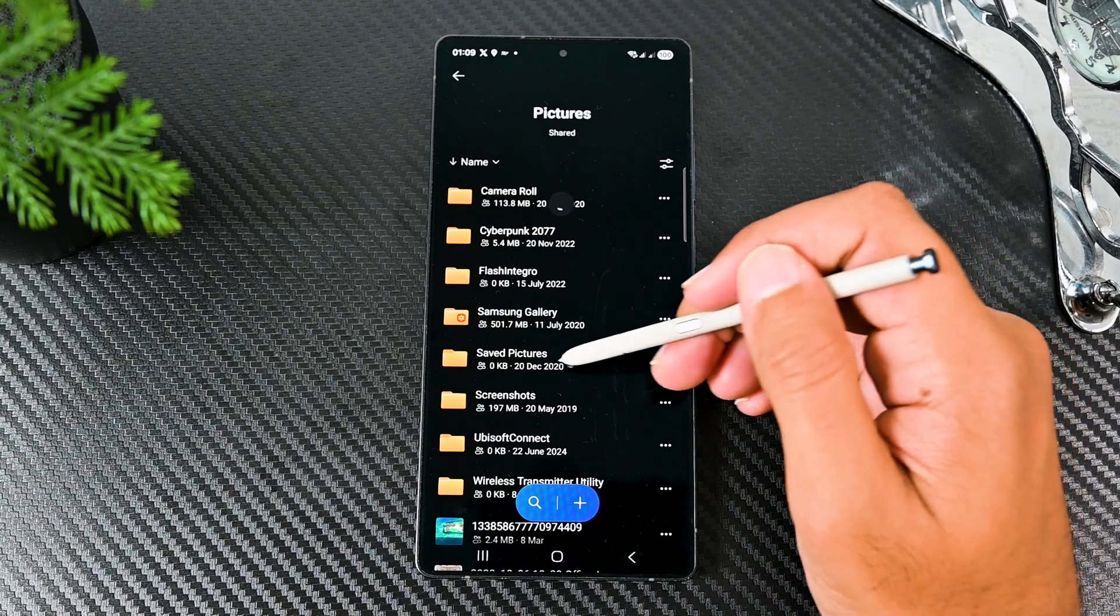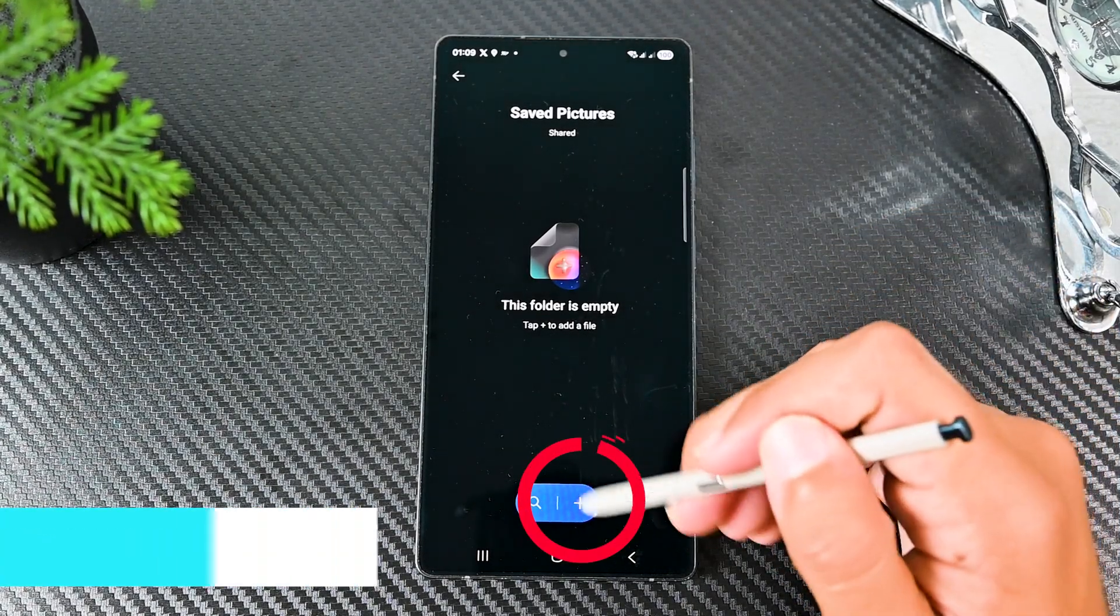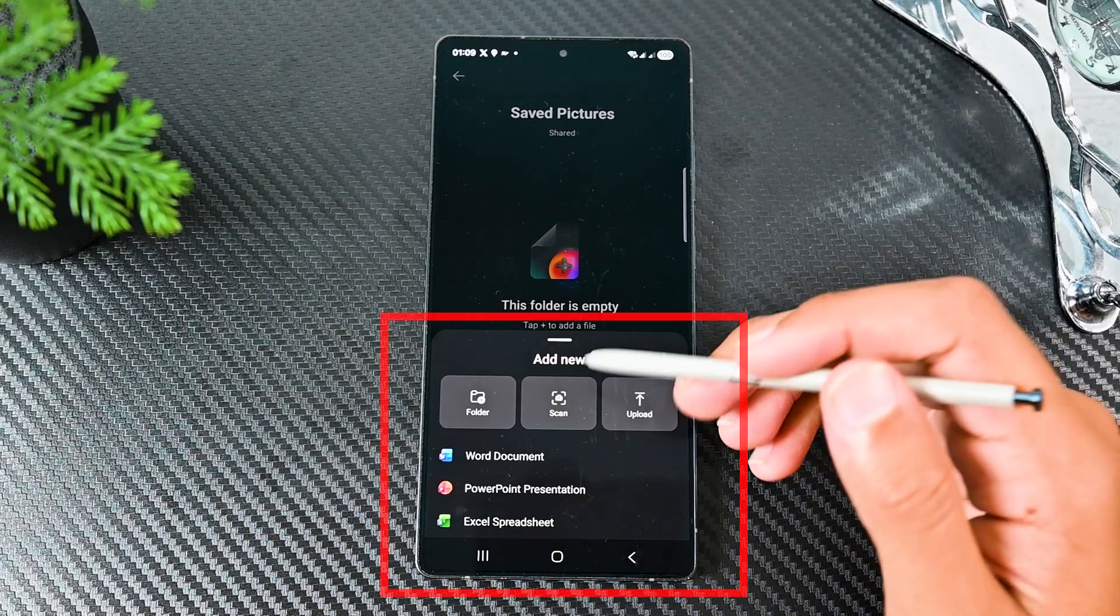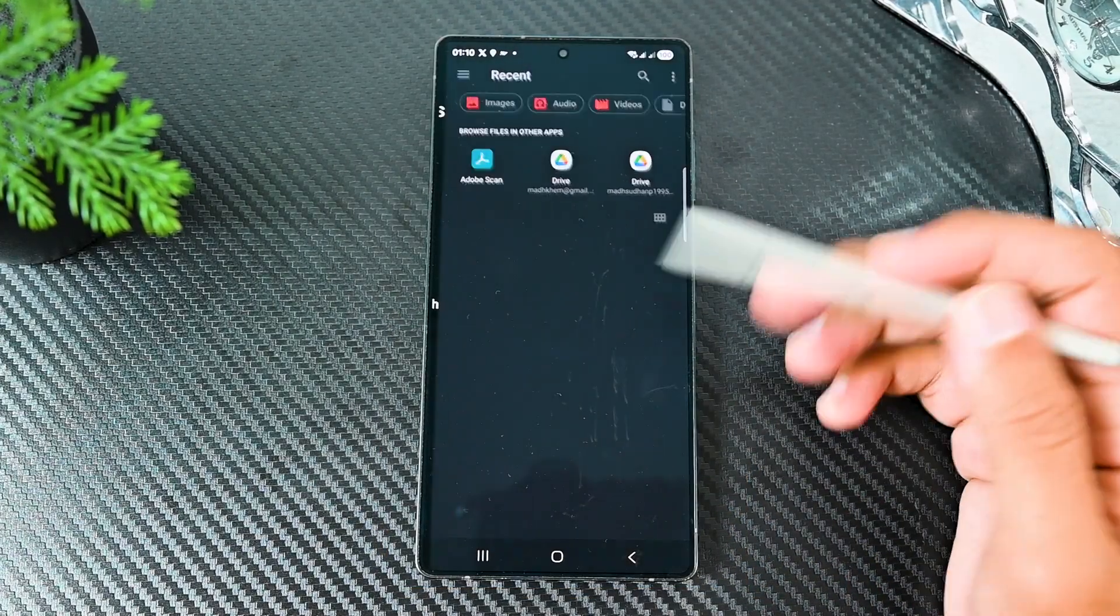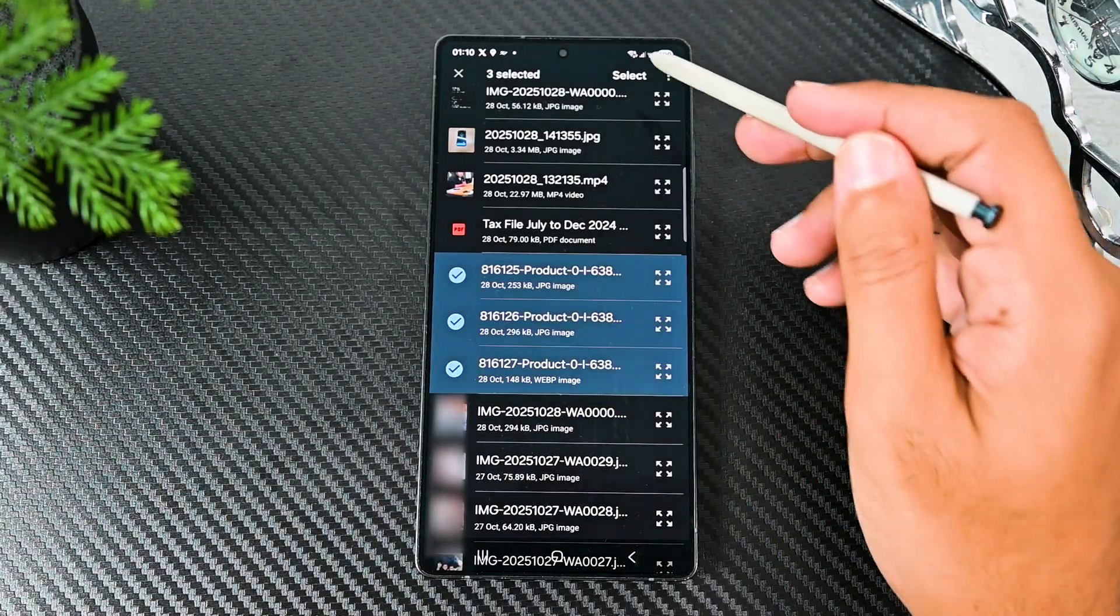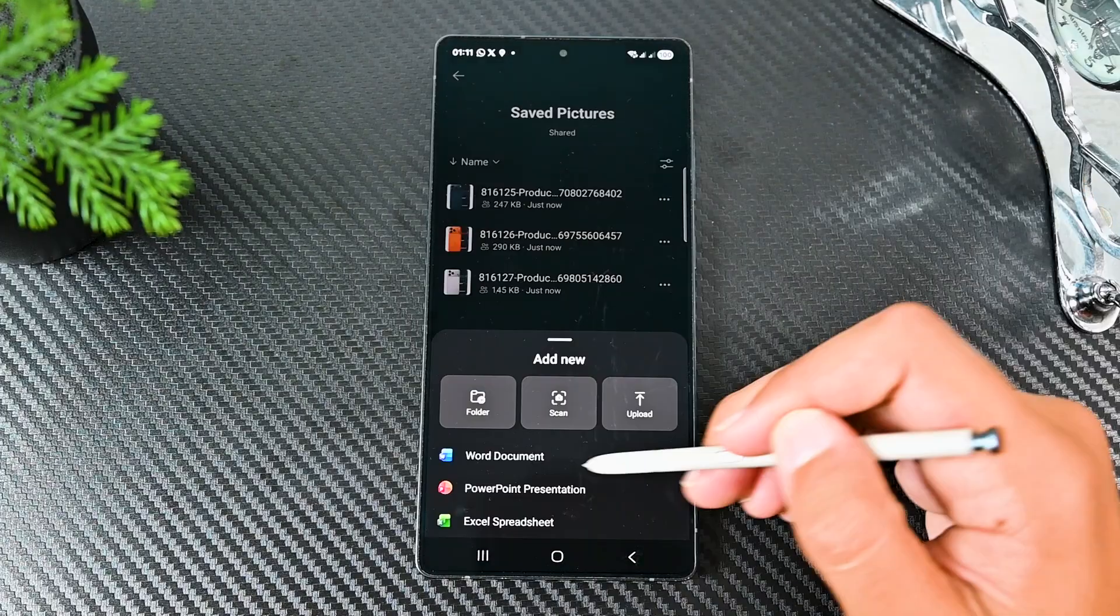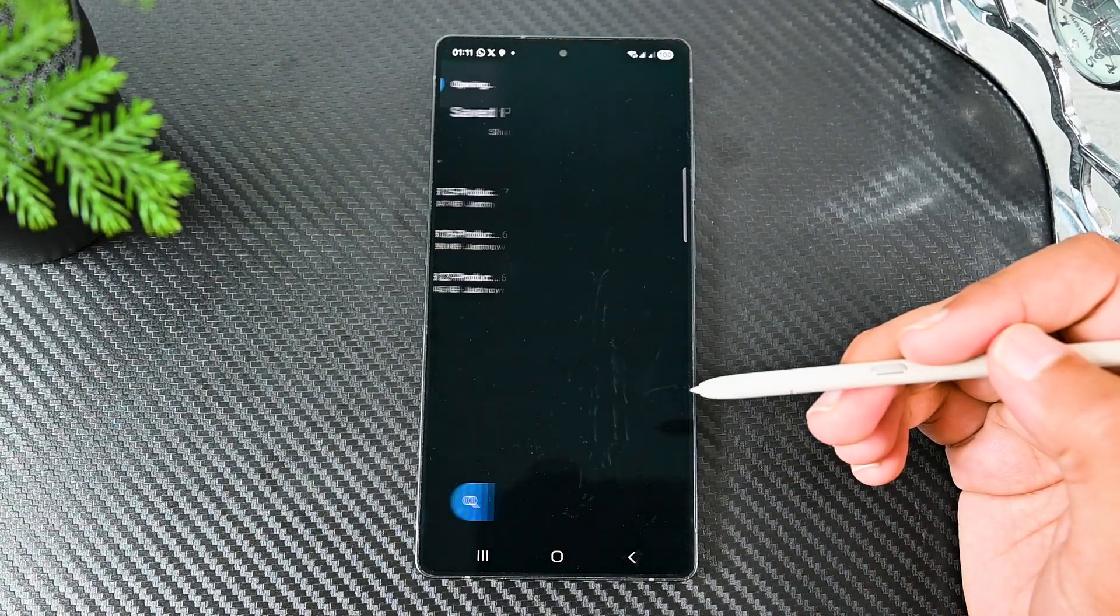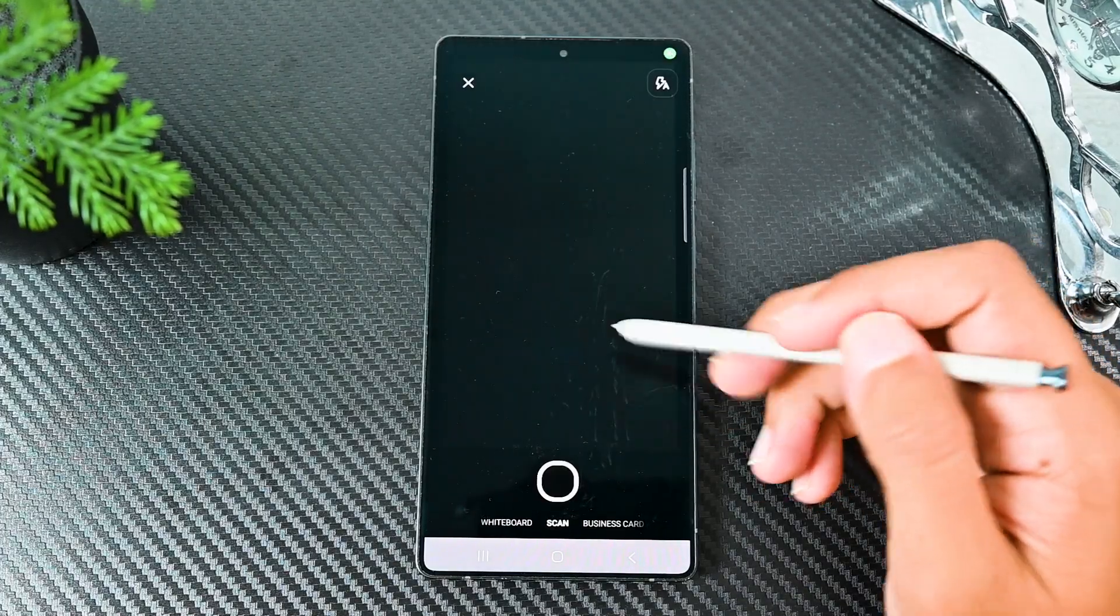Now we'll upload some files. Everywhere in the app you will find this plus icon. Clicking this lets you create folders and documents and upload files. Tap the upload option. Then pick the files to upload and they will be uploaded to the open folder. You need to have the document app to create and edit documents. The scan option is good for scanning documents.